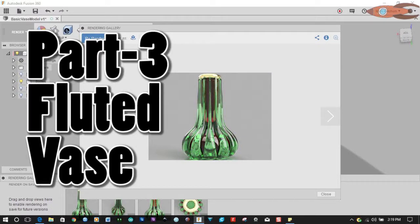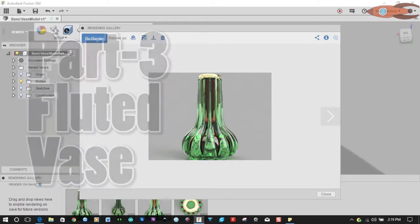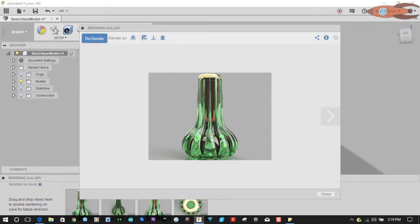In this episode, we'll create a fluted vase using lofts and a centerline. We'll have a little more sculptural control over this, and it'll be a good introduction to — let's call it sculpting for the time being.